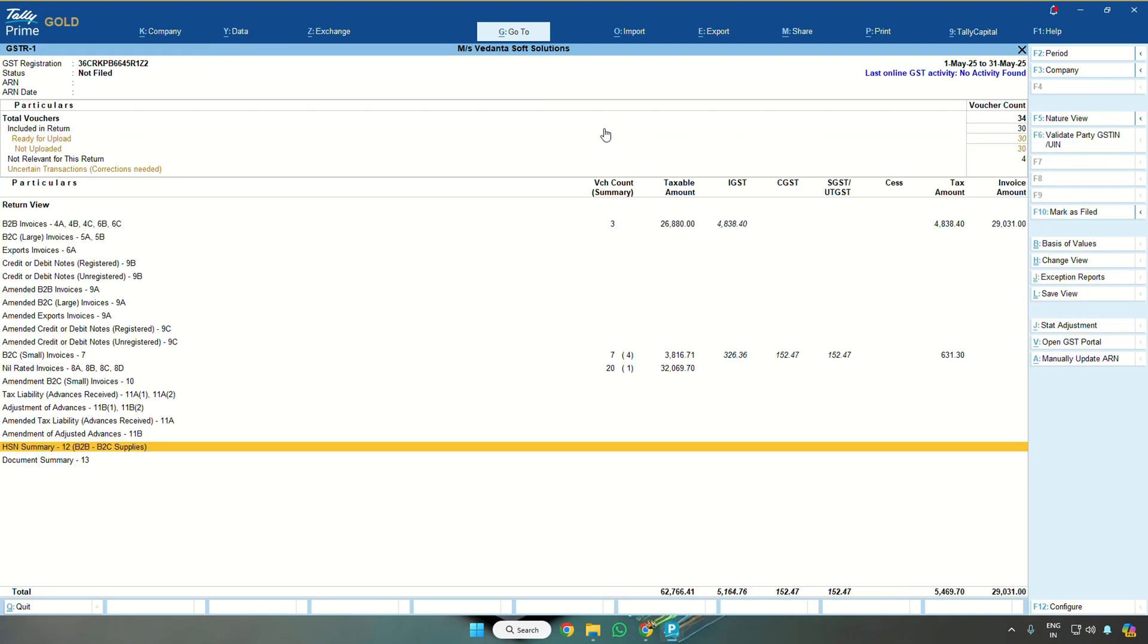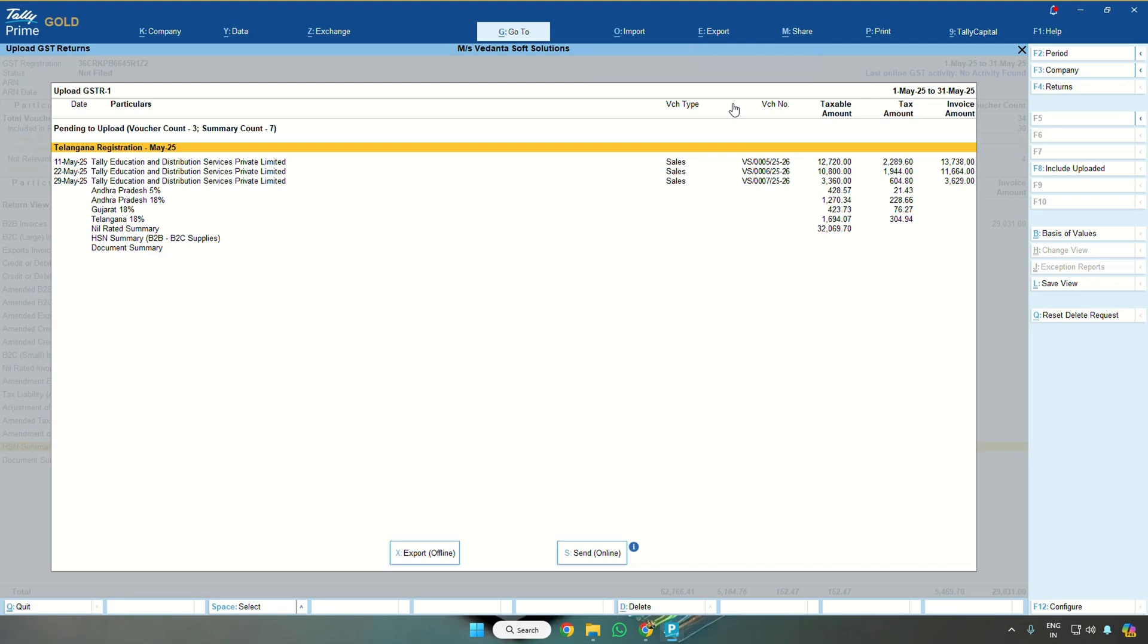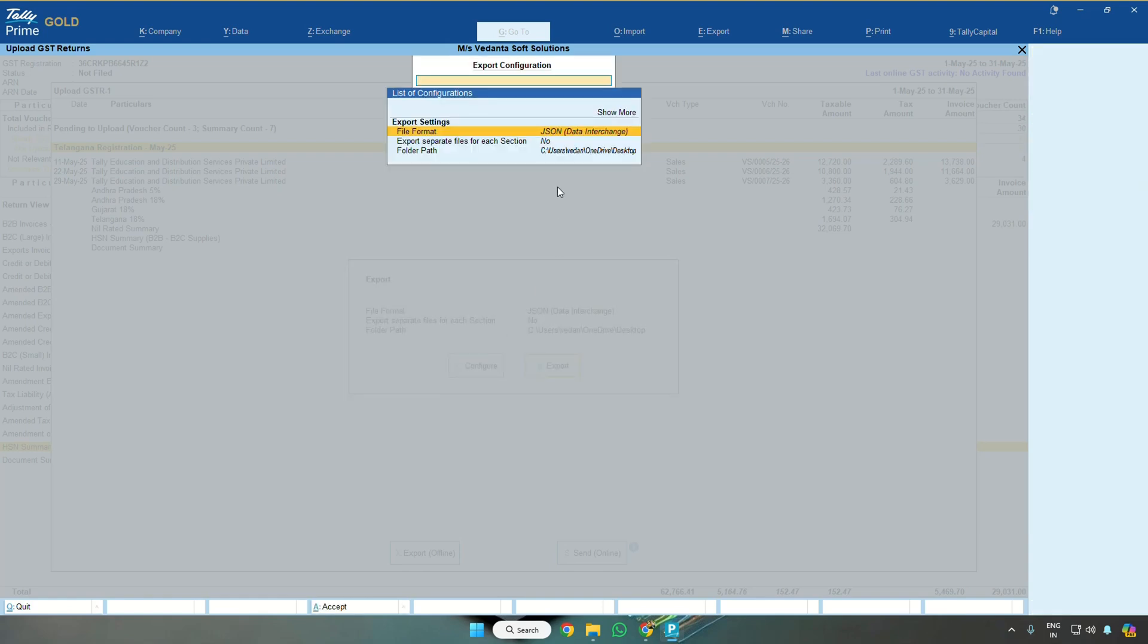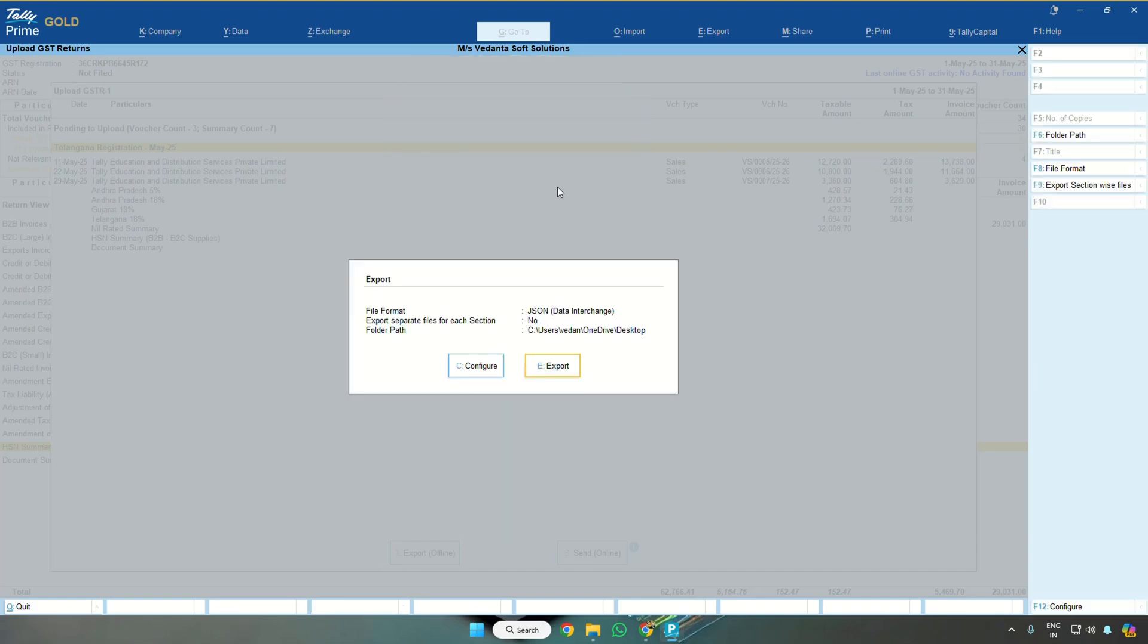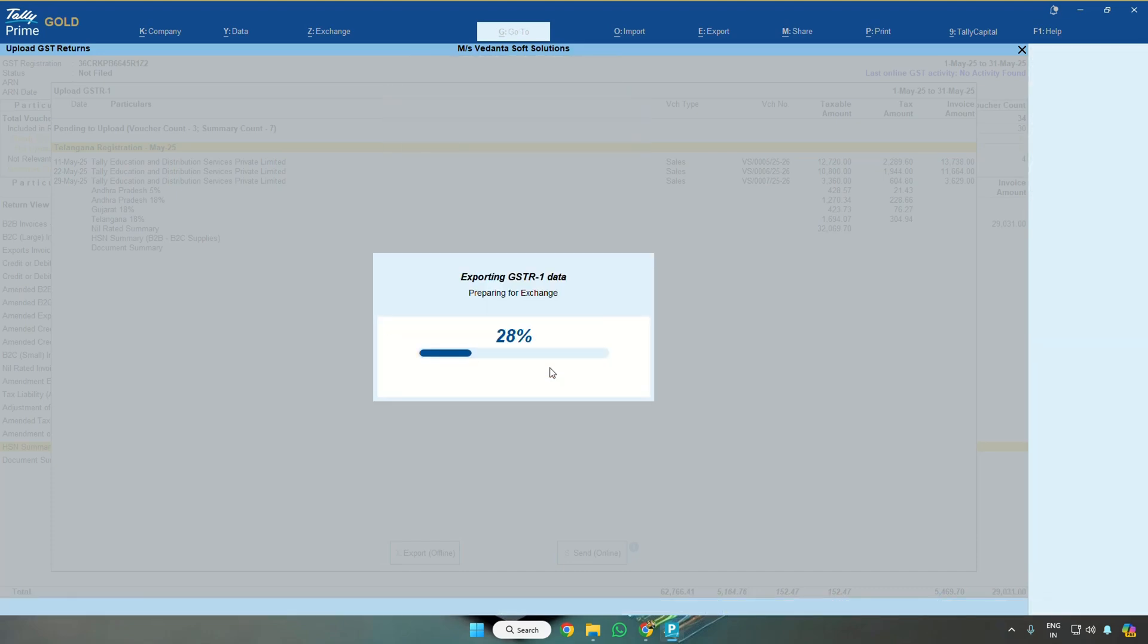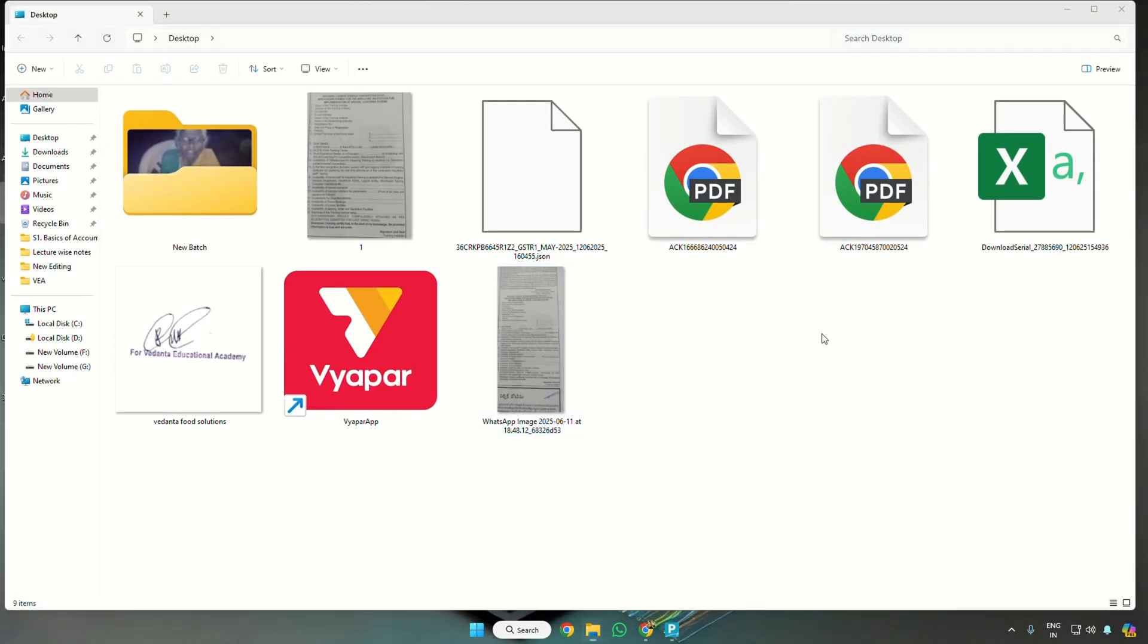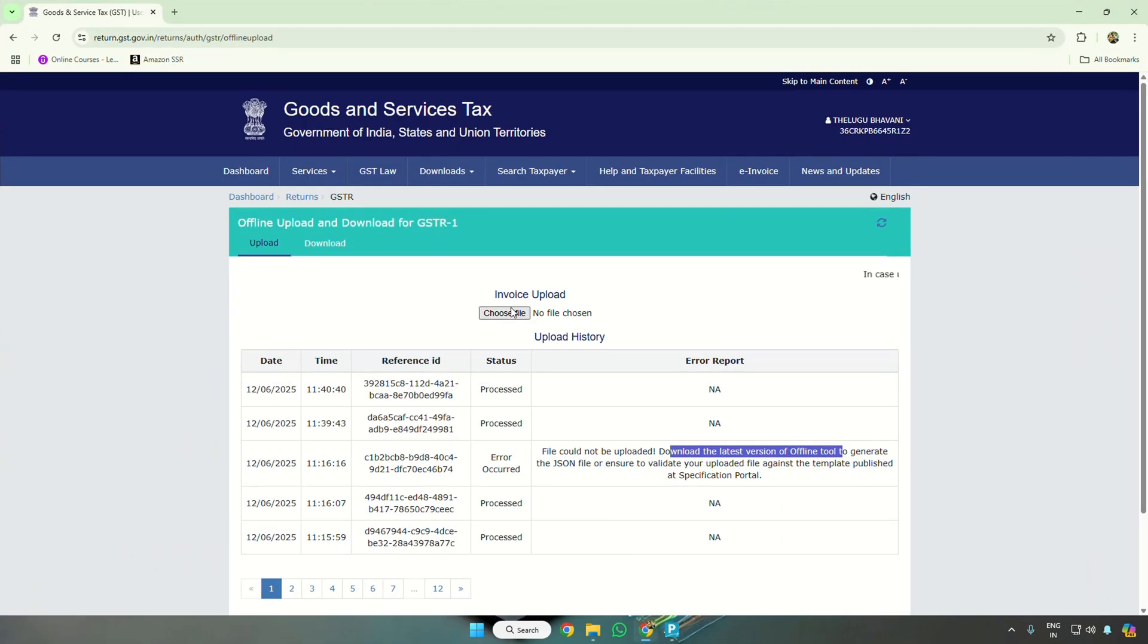Once this is done, to export this data, click on Export GST Returns Export. I want to export on my desktop in JSON format. If you don't see JSON, you can go to Configure. Generally Excel changes to JSON, then click on the button Export. Now Tally data has been exported to the desktop.